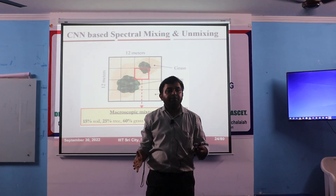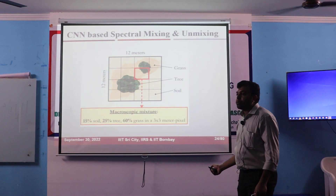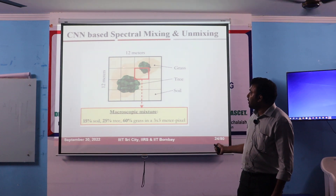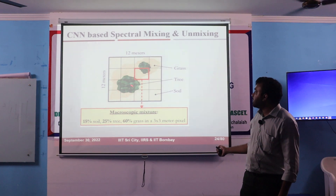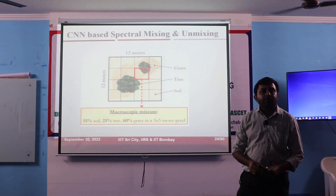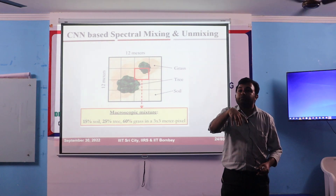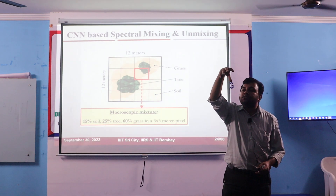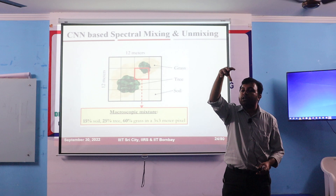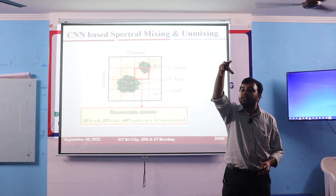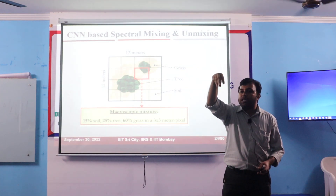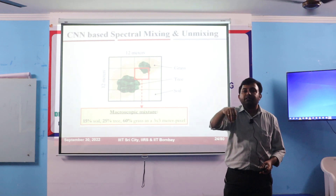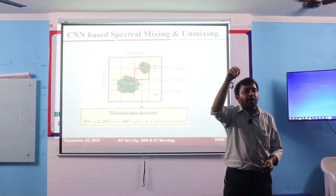So there are two things: linear mixing, which happens for macroscopic mixtures — large objects like vegetation and soil. But if you consider minerals, it is microscopic mixing. We are doing one project on mapping the minerals on the lunar surface using Chandrayaan-2, Chandrayaan-1, and now Chandrayaan-3 data. These are intimate mixtures, so they will have non-linear mixing. So this is a problem — we have to unmix that.